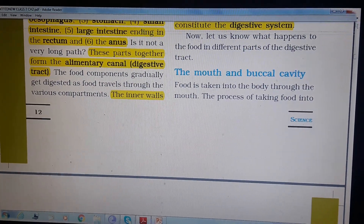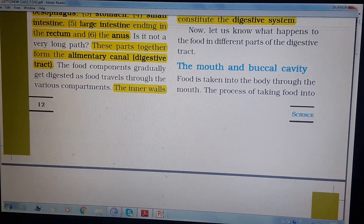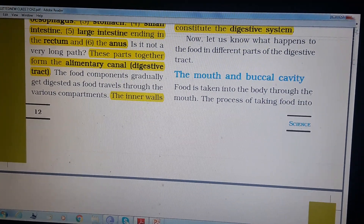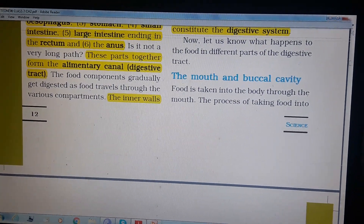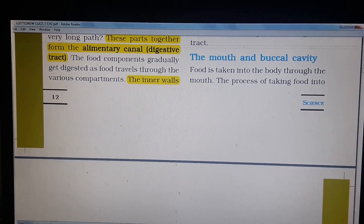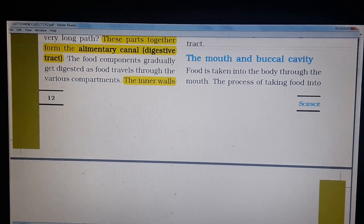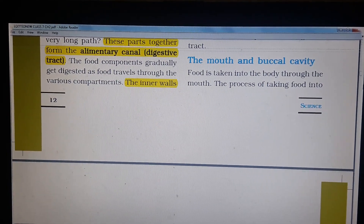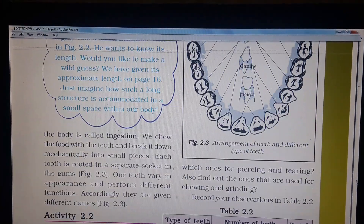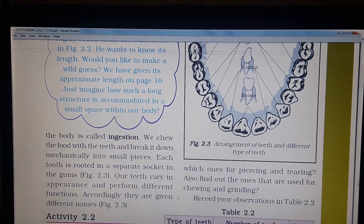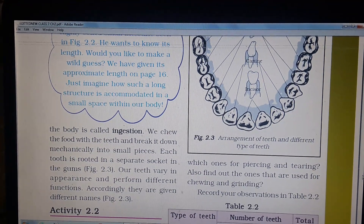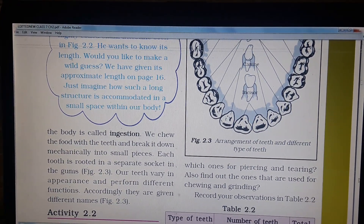Now let us start with the function of different parts of the alimentary canal, starting with the mouth and buccal cavity. The mouth contains the tongue, teeth, and salivary glands. Digestion begins in the mouth itself. Food is taken into the body through the mouth — this process is called ingestion. We chew the food with the teeth and break it down mechanically into small pieces.